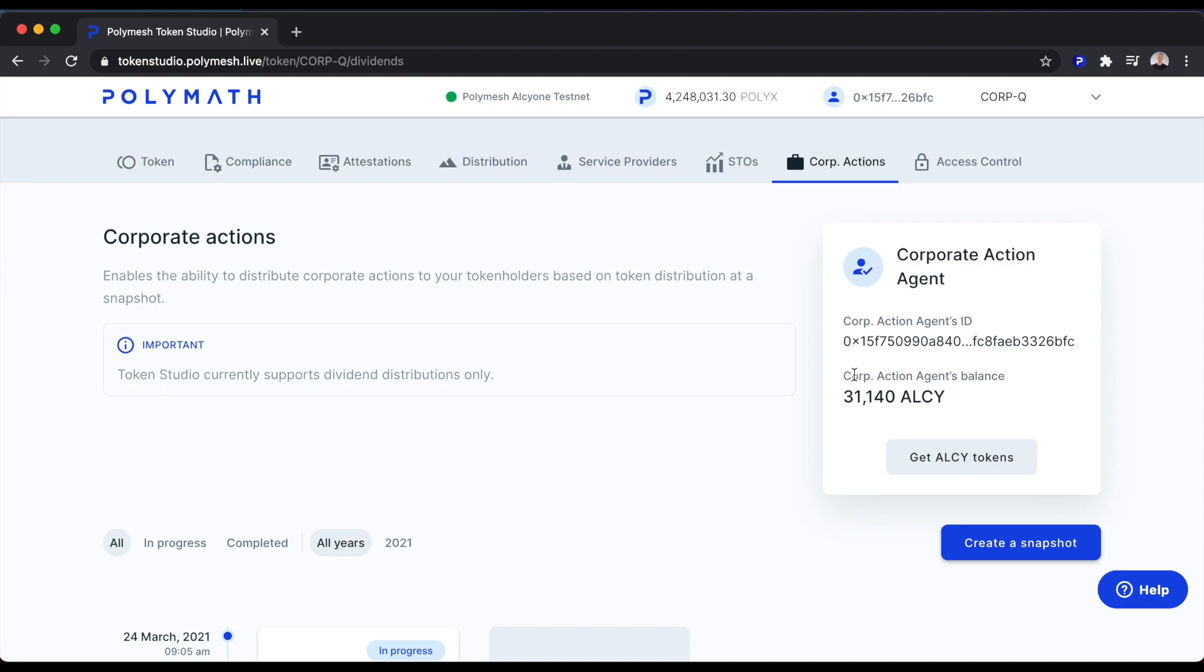We can see here the Corporate Action Agent, which is myself, which is 0x15F7. The Corporate Action Agent currently has 31,140 ALSI to make a dividend payment.